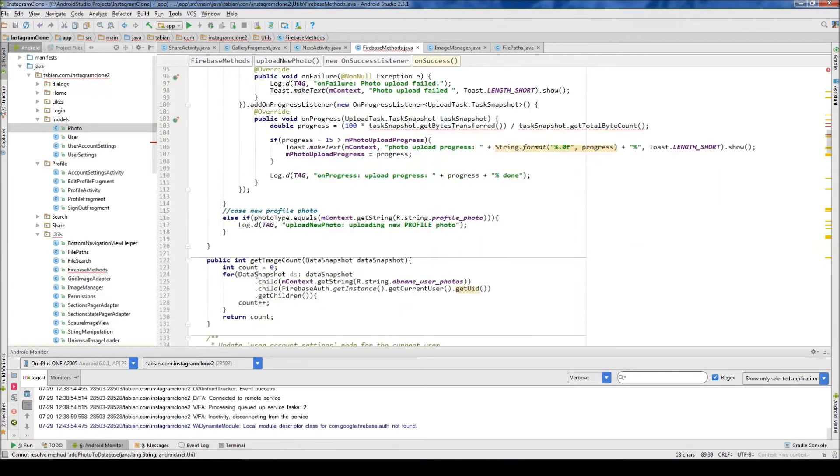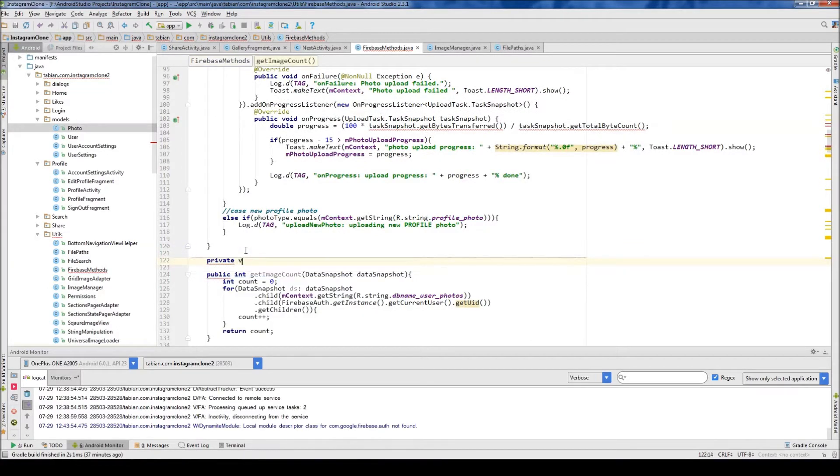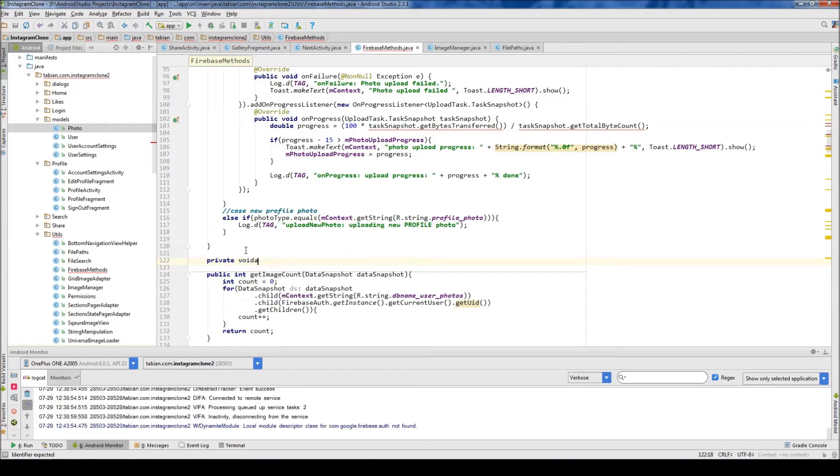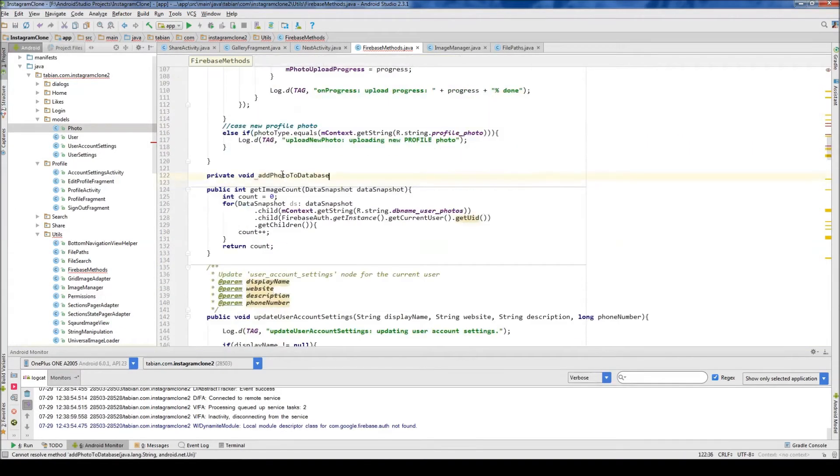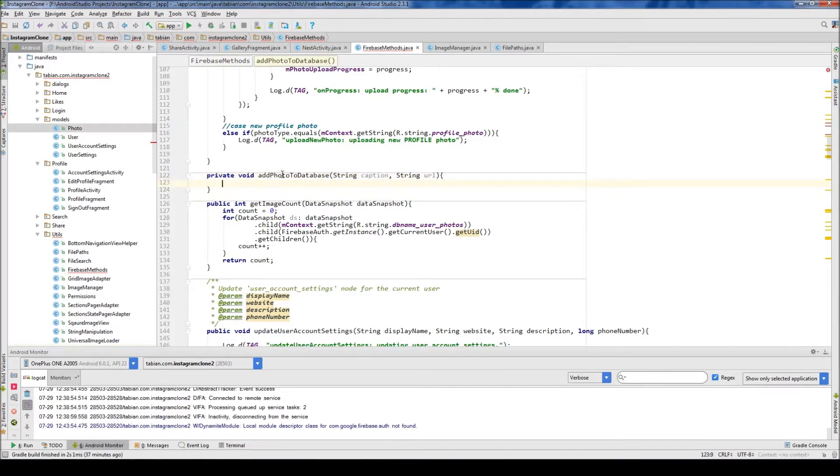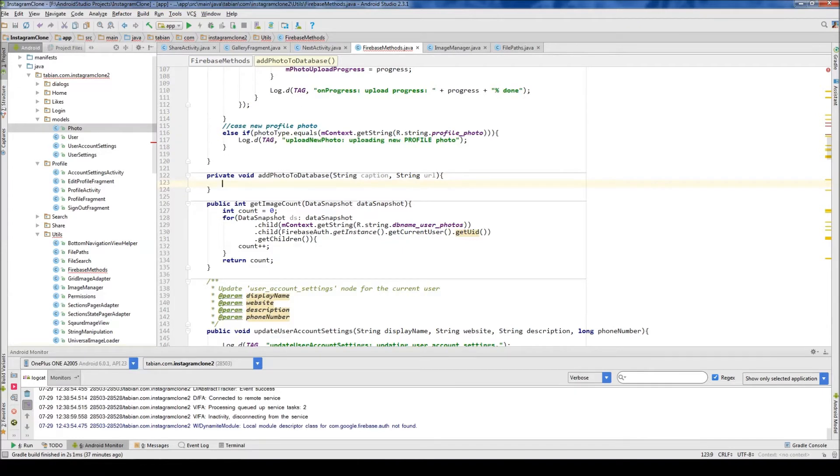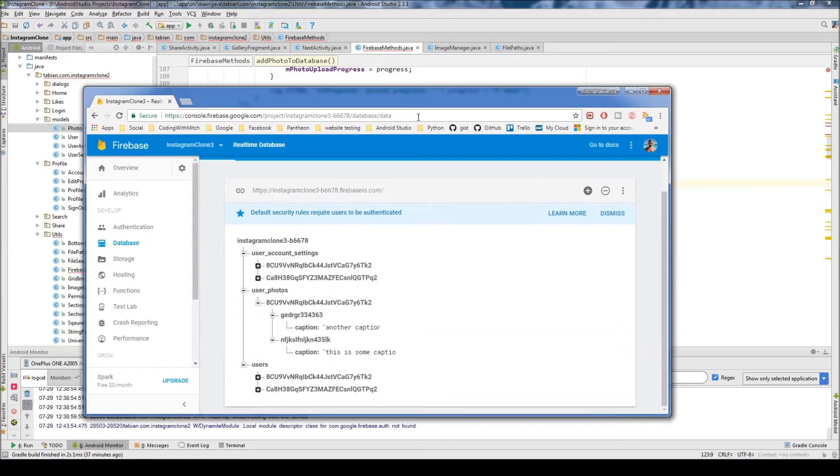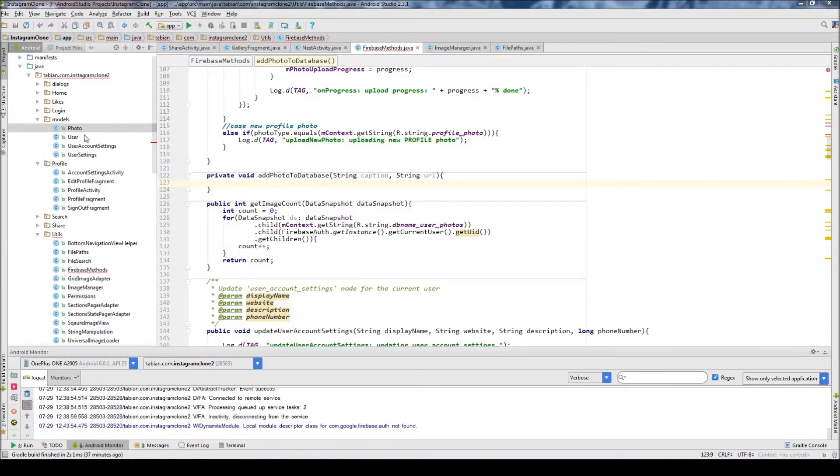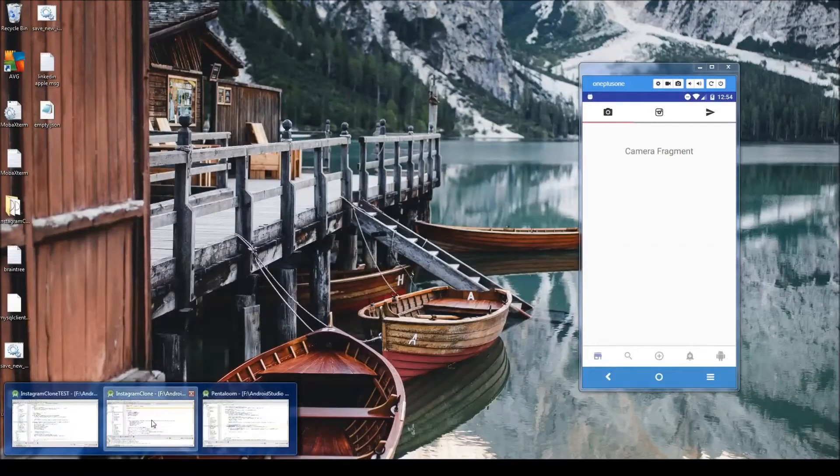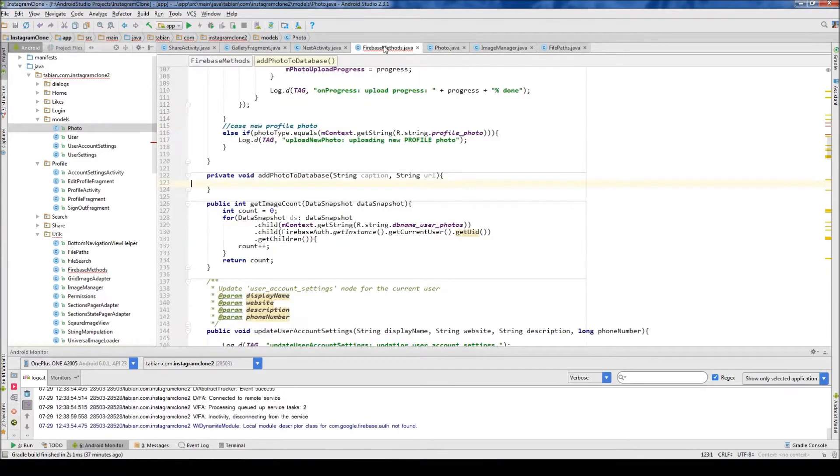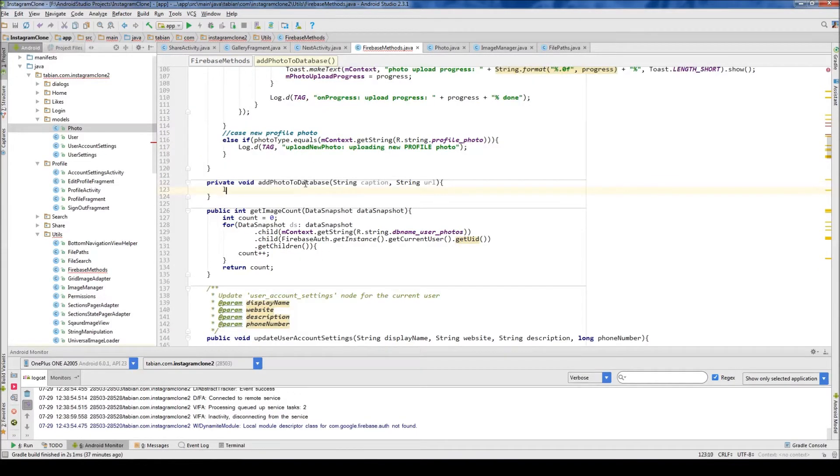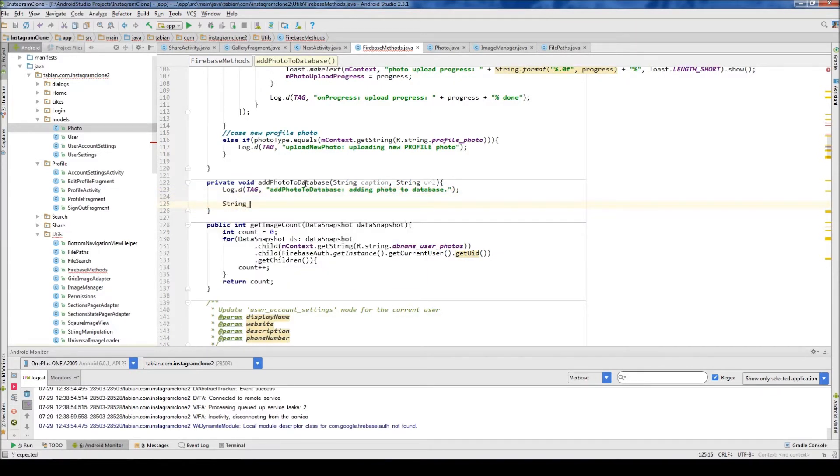We'll go down just below here. Do private void addPhotoToDatabase, and we're going to take the caption and the URL. Inside this method, basically we just want to insert the nodes, so it's going to be pretty straightforward. The only thing that's going to be a little tricky is extracting the tags. In our photo model here, remember we were getting the tags and separating them from the caption itself. So let's go into Firebase Methods and log addingPhotoToDatabase. Below that, we're going to create a new photo ID.